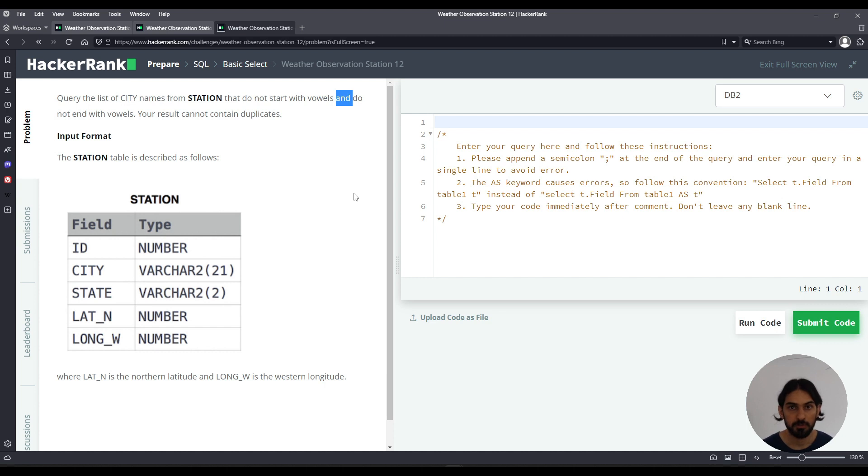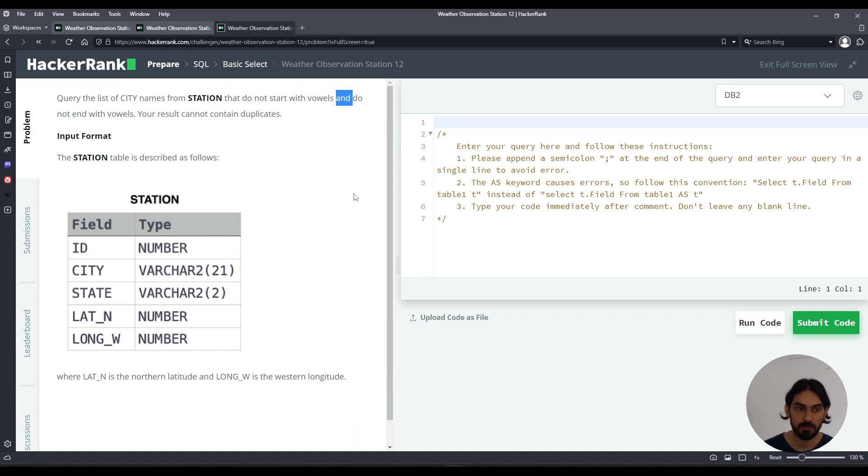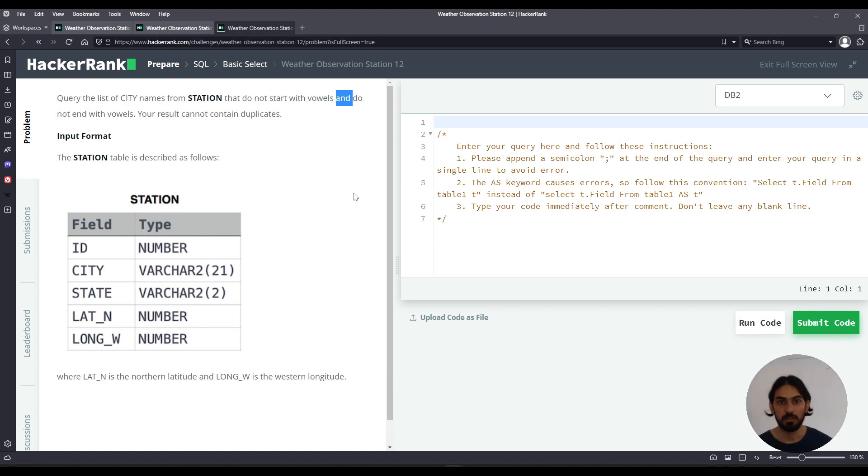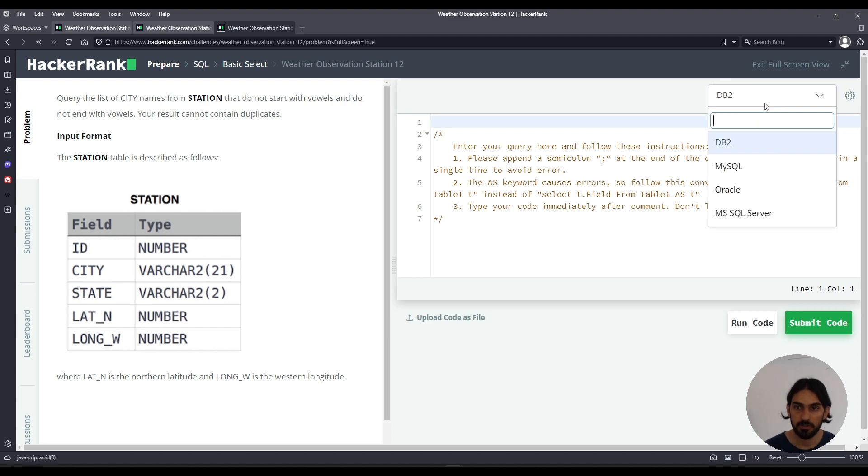Result cannot contain duplicates so it's distinct city. So we are given this table station with 5 columns: ID, city, state, lat, and long_w. So let's get started.